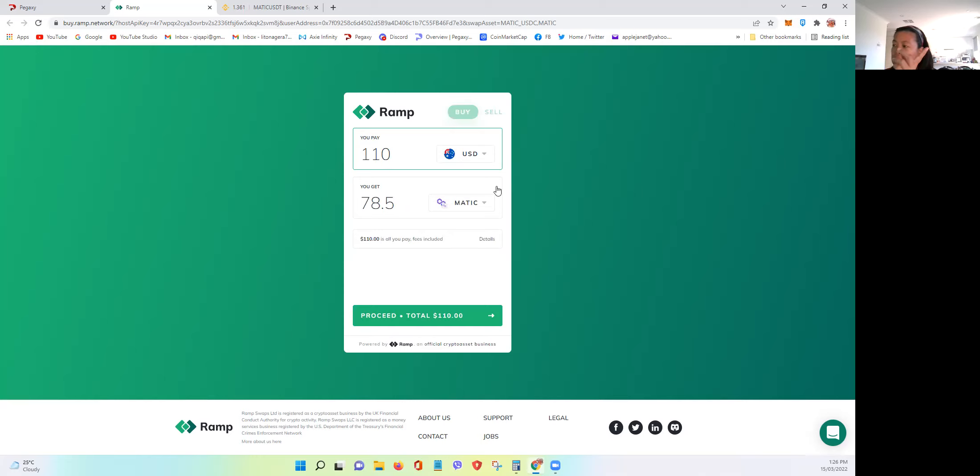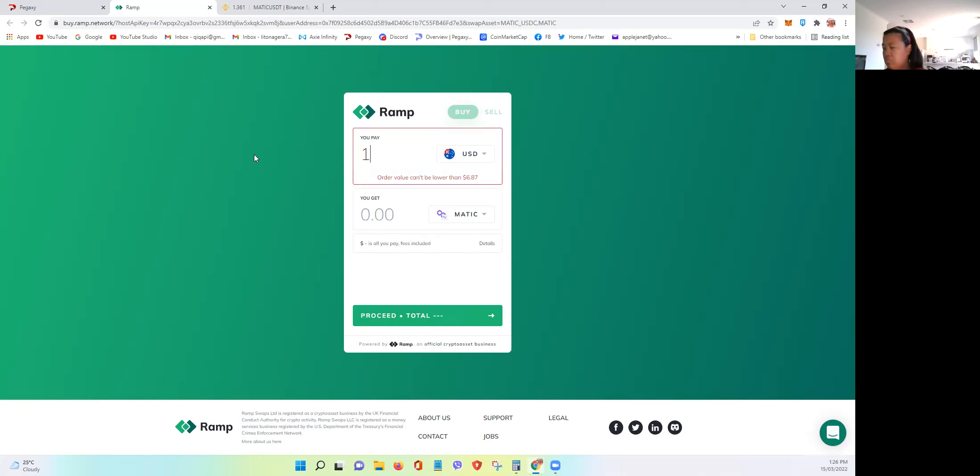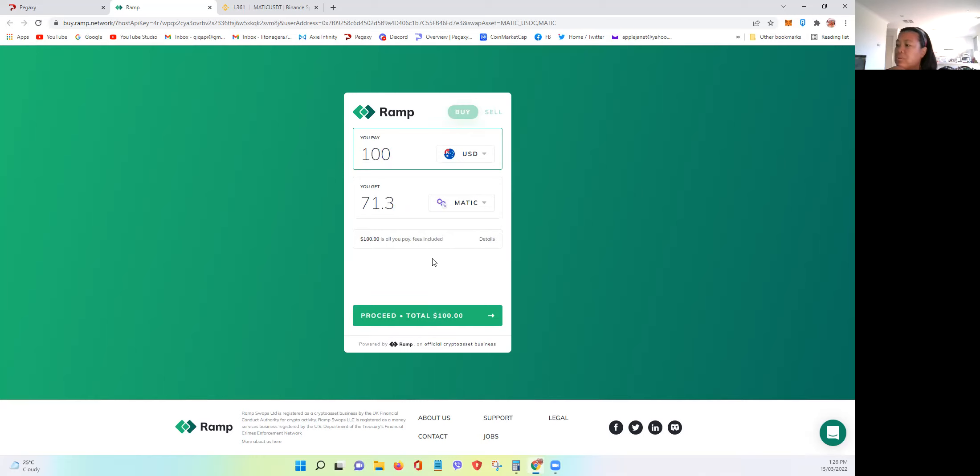However, just to take note, it says here, let's say, let's put $100. So for $100, including the fees, you only get 71.3 MATIC.